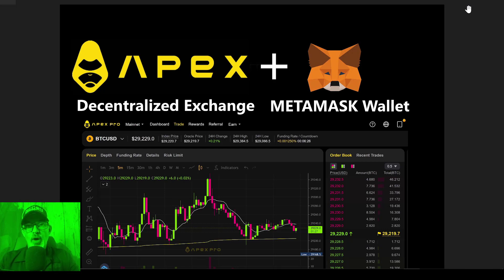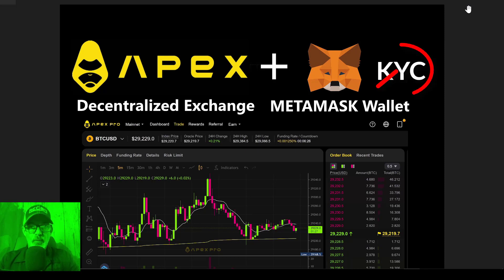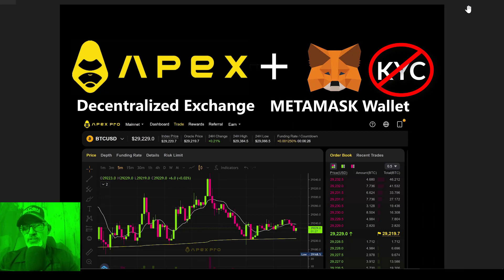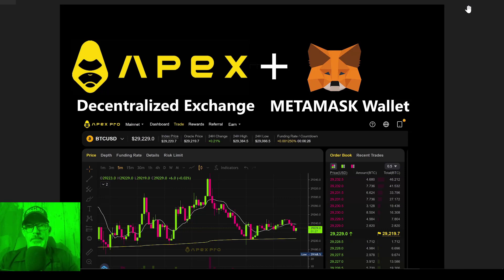With that being said, because Apex is a decentralized exchange, there won't be any KYC requirements like we are now facing with Bybit, KuCoin, and Binance. They've all gone to mandatory KYC, whereas Apex, being a decentralized exchange, should not ever have that requirement.